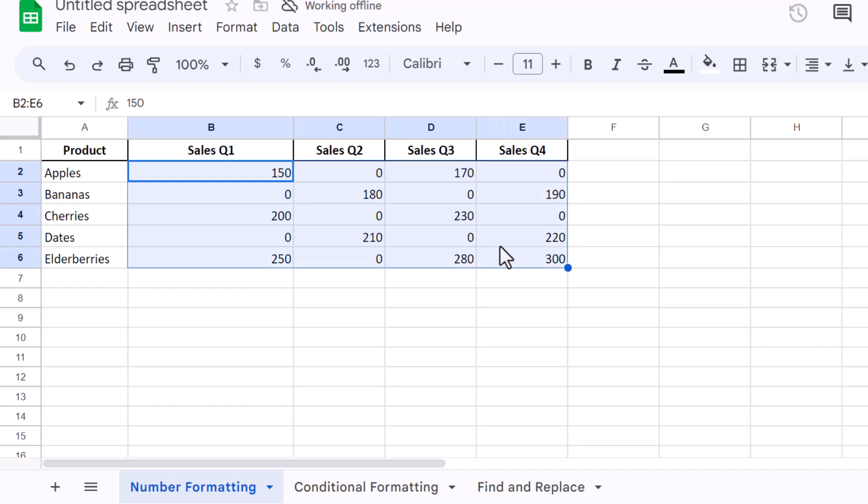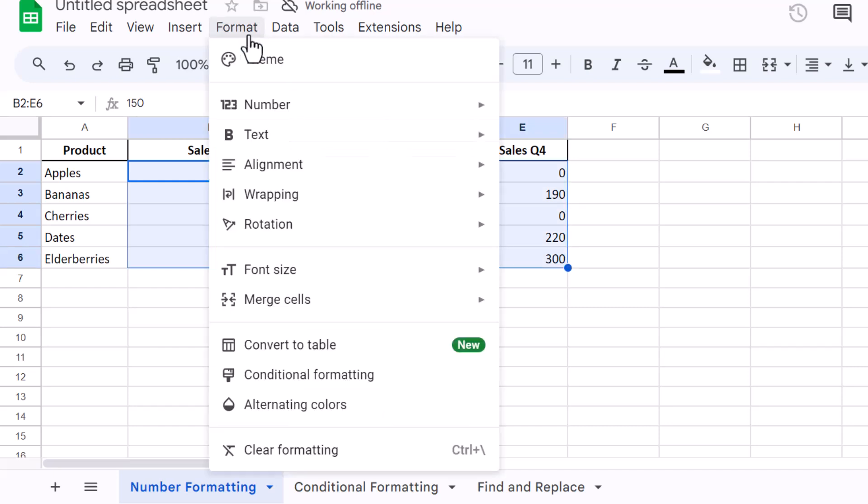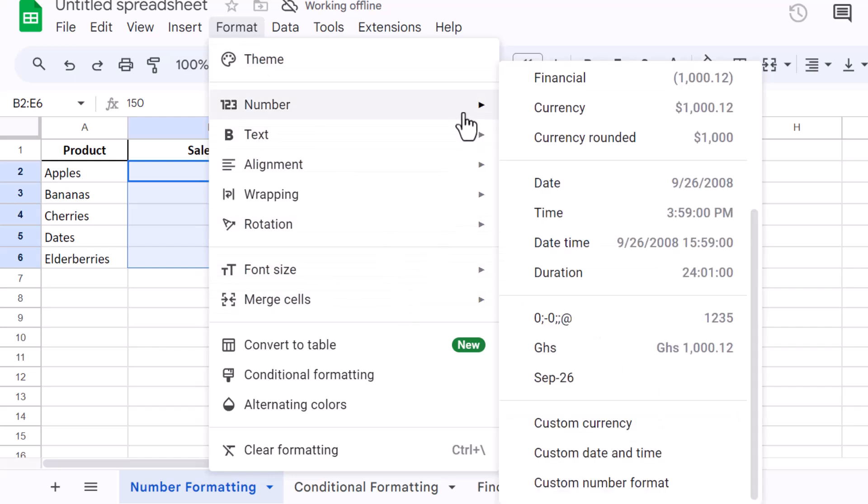Once your range is selected, click on Format in the top menu, then choose Number, and select Custom Number Format.